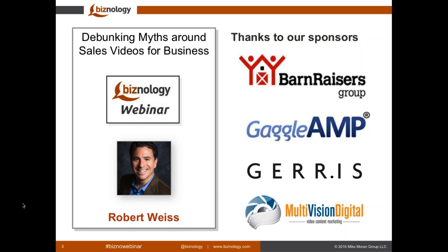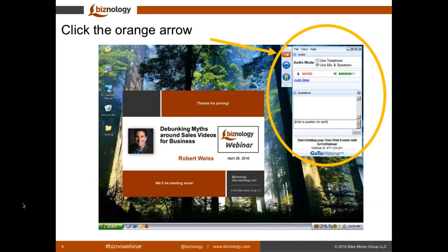As we wait for a few more attendees to join, let me review the format of our webinar. Our Biznology webinars last just 30 minutes, so you can easily fit them into your busy schedule. We record each webinar and we'll email you the link later this week. During our speaker's presentation, you can use GoToWebinar to ask a question — simply type it into the Questions box at any time and press Send.